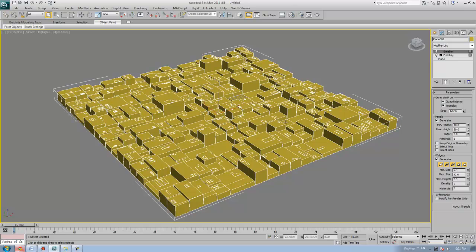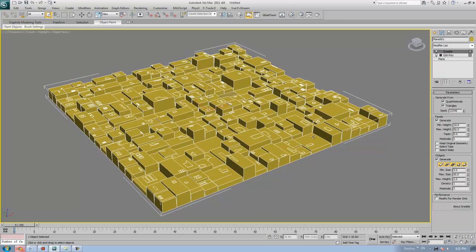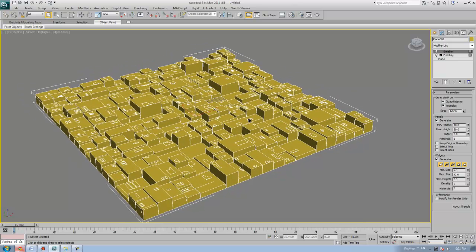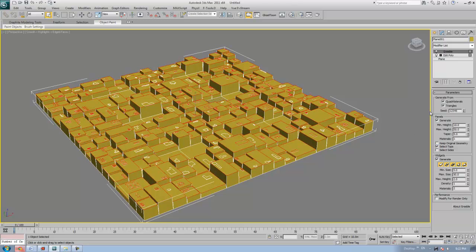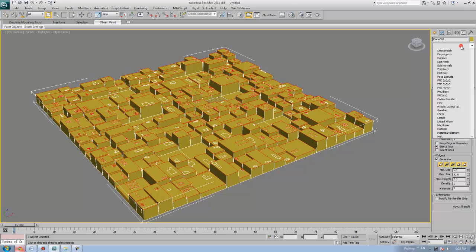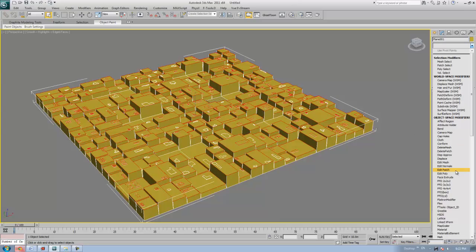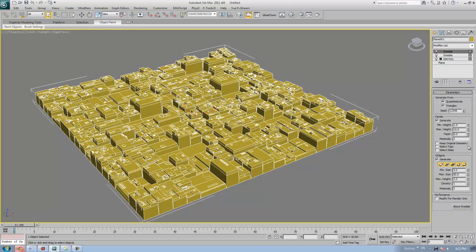You can set the widgets on top of buildings. Apart from this, you can also generate one more Gribble on top of this plane. Select the tops, go to the Modifier List, and select Gribble to apply it one more time.